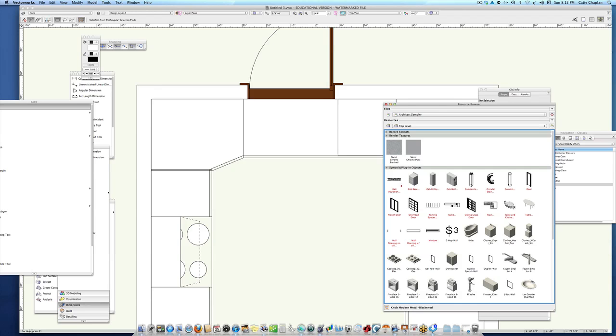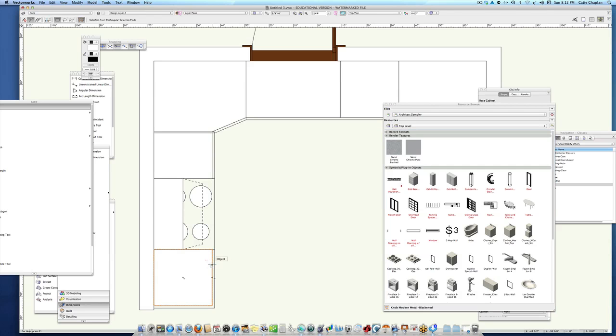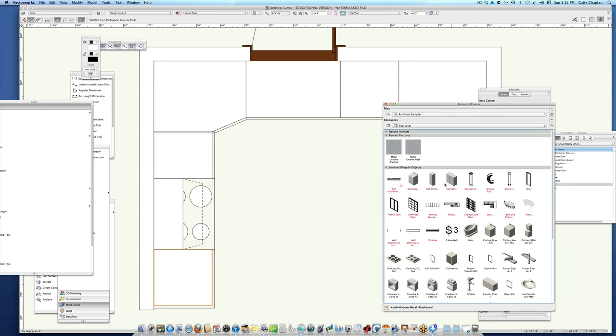If you want to make this a full-height pantry or make one of the base cabinets a full-height pantry, all you have to do is change the height and change the depth. I've got a cabinet here that's 24 inches long, so I'll put an upper cabinet that's 24 long as well.